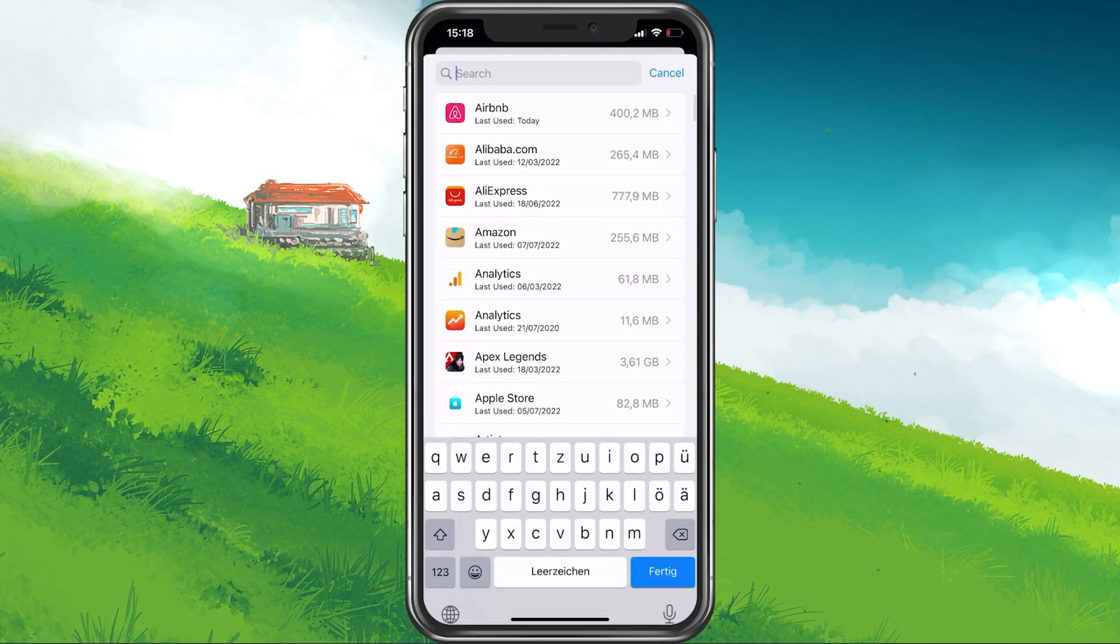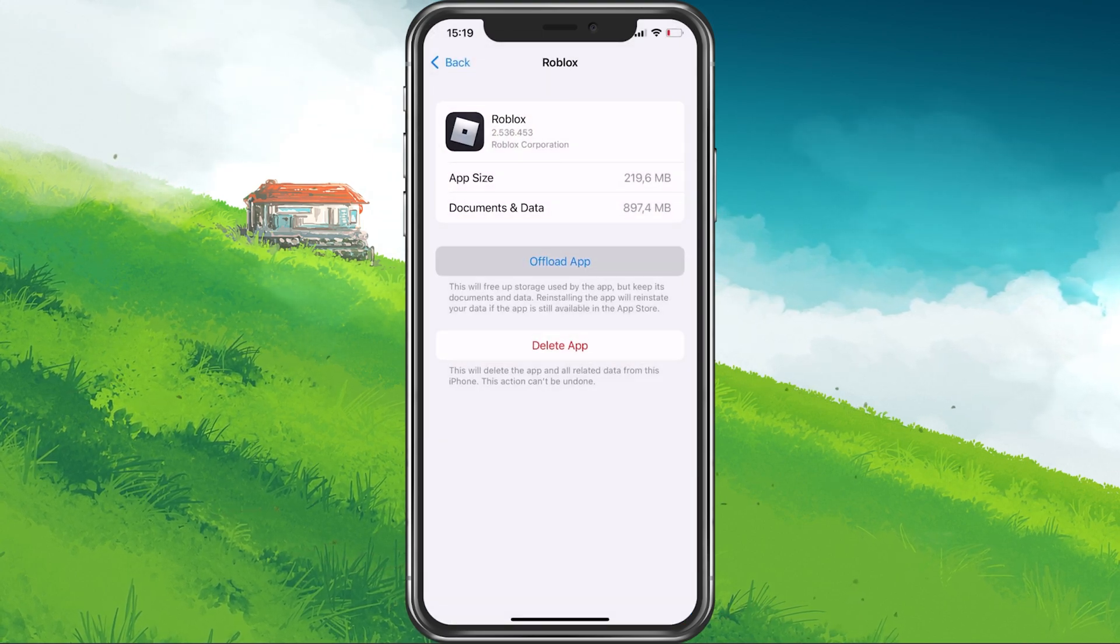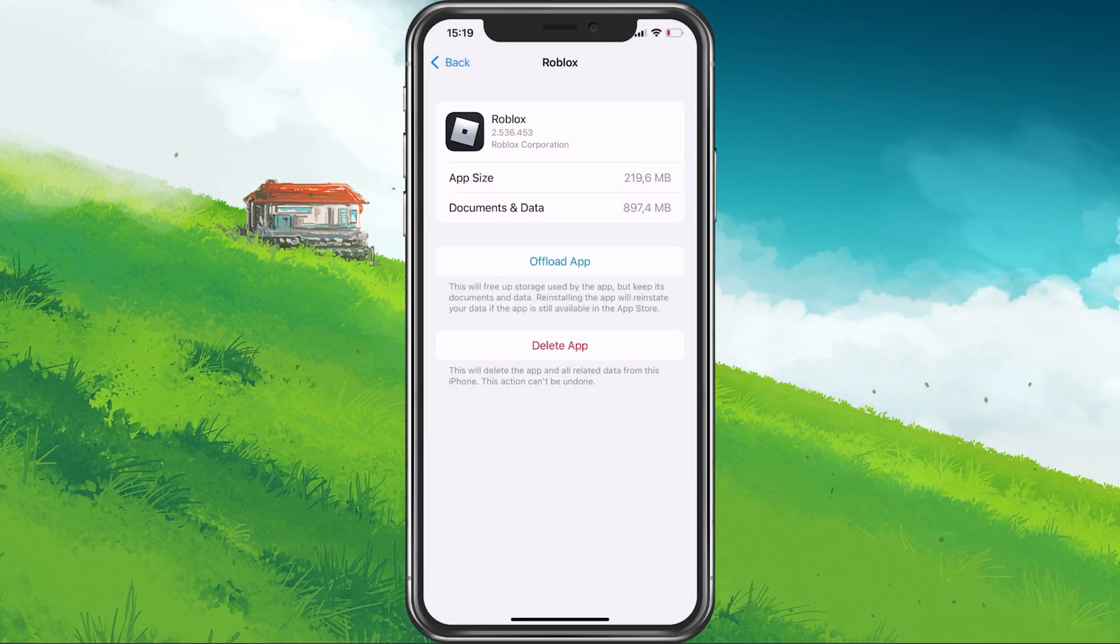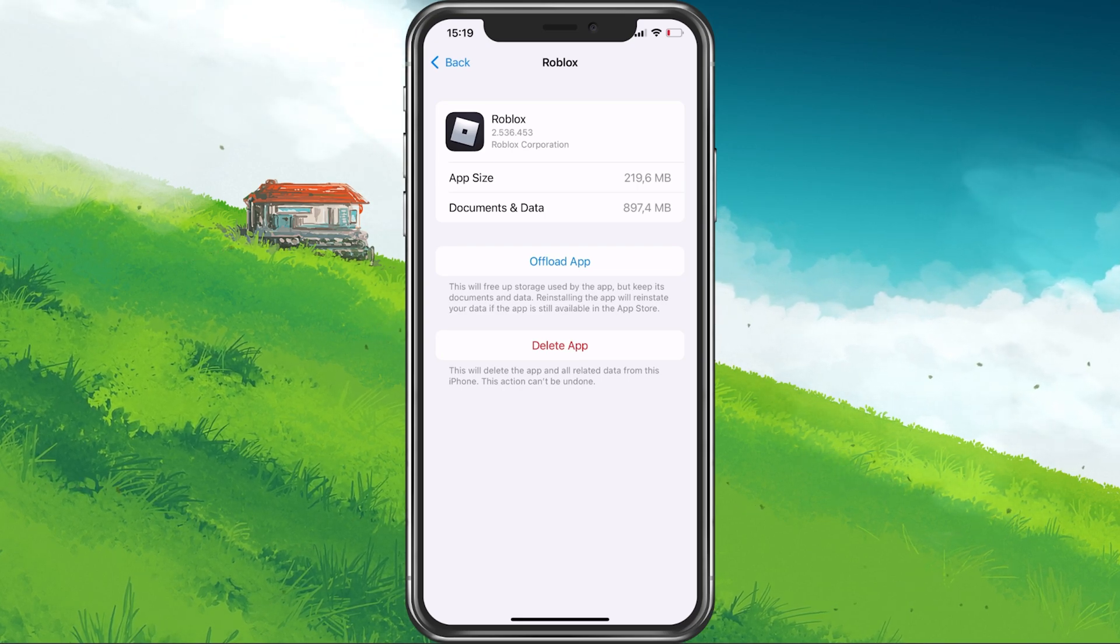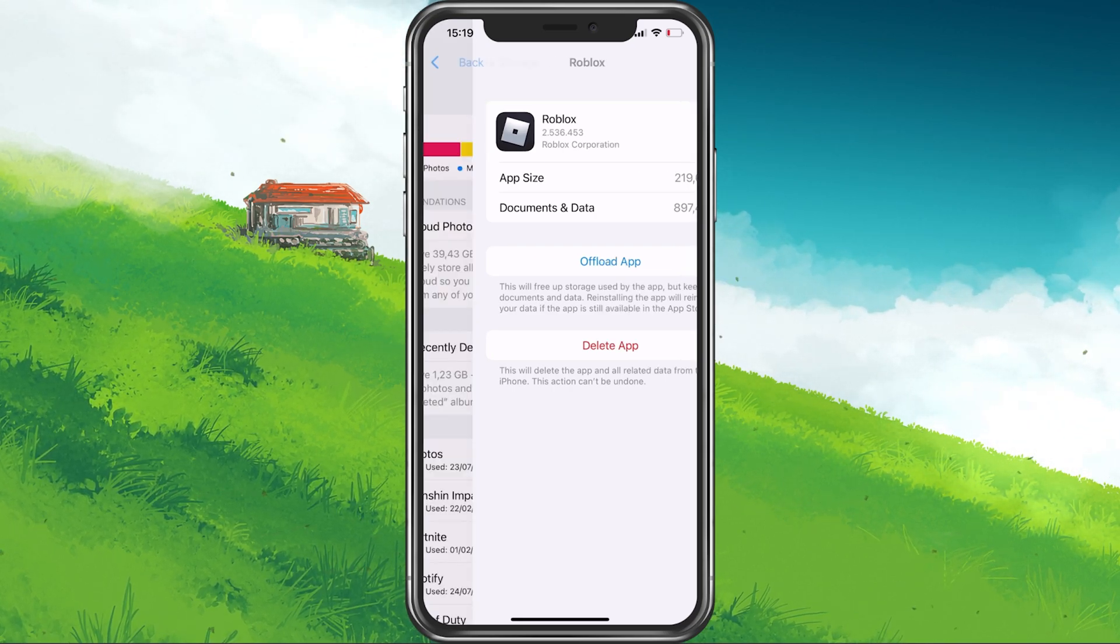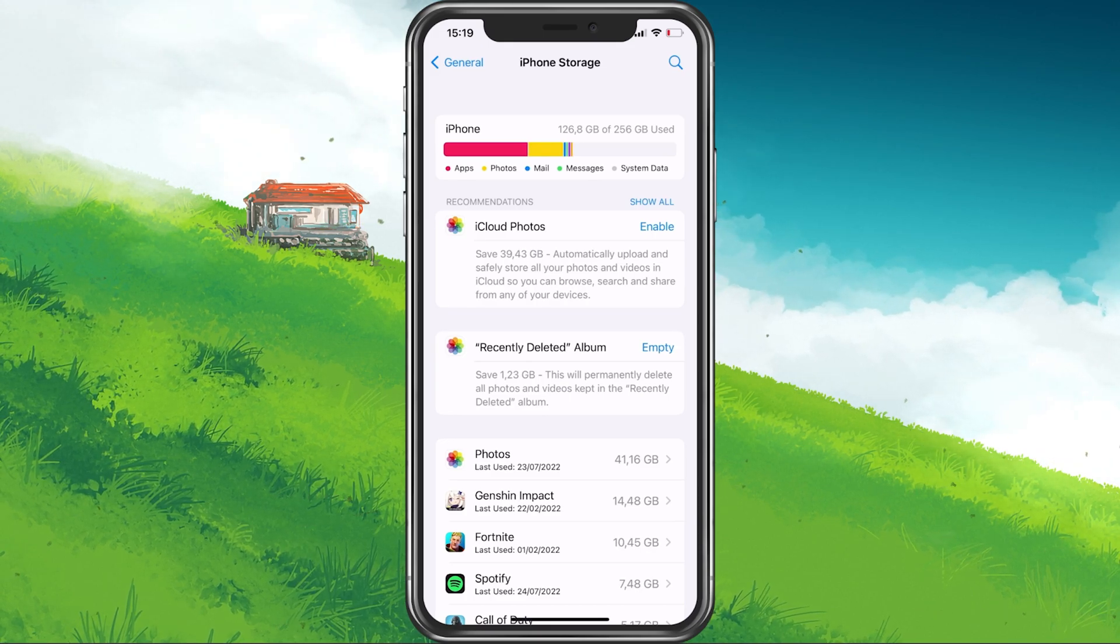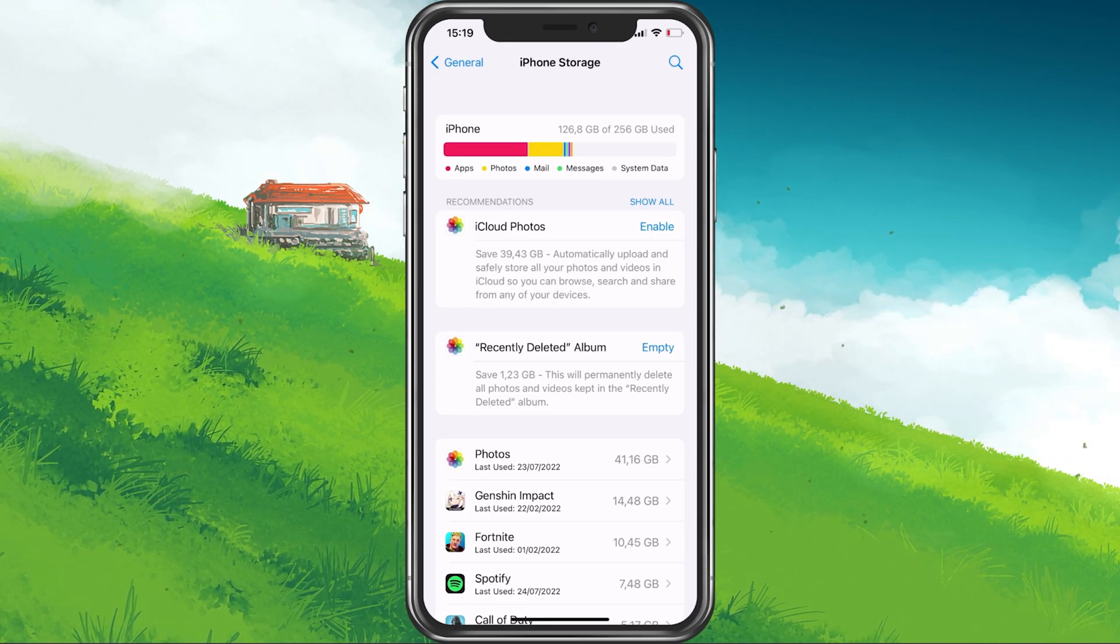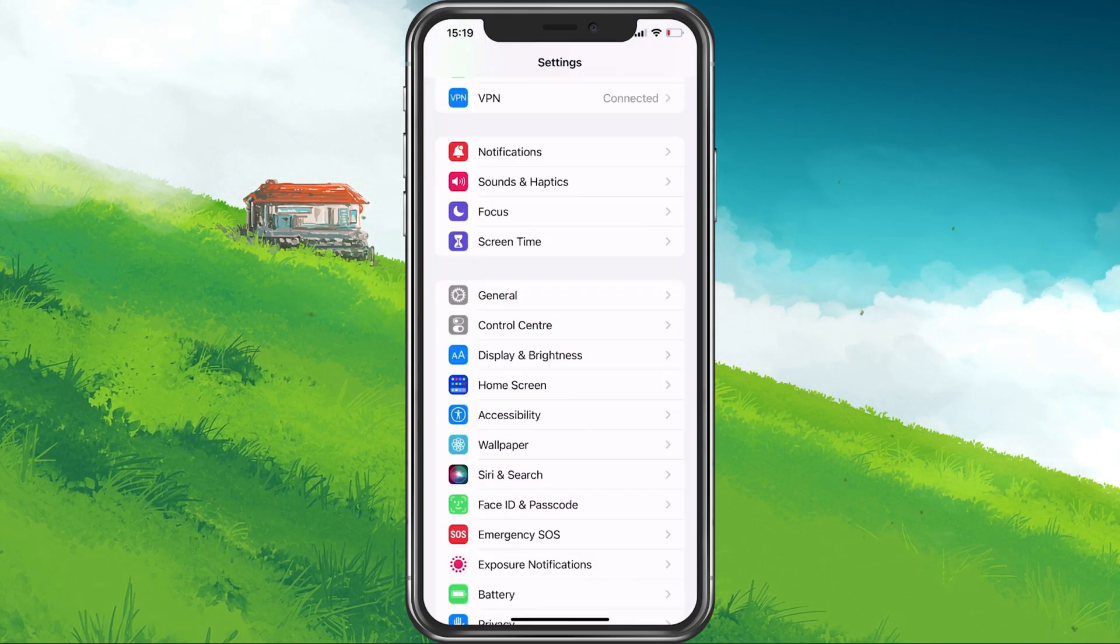Search for Roblox and from here, you can offload the App, which will clear your cache but keep your game progress as it's linked to your Roblox account. When this is done, you will not only have more storage space, but it will in most cases also fix bugs you are having with Project Slayers.